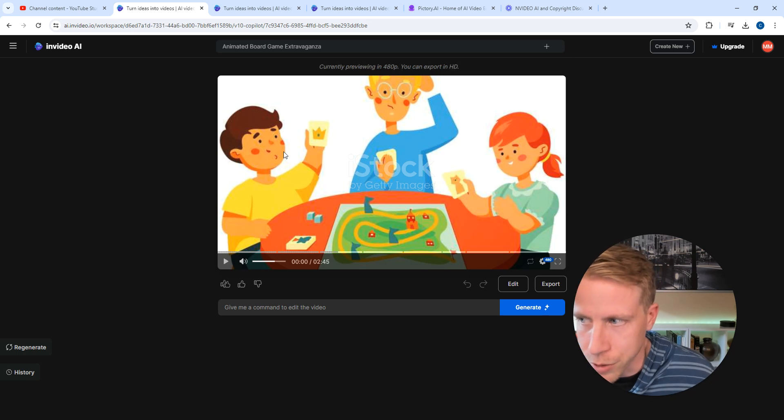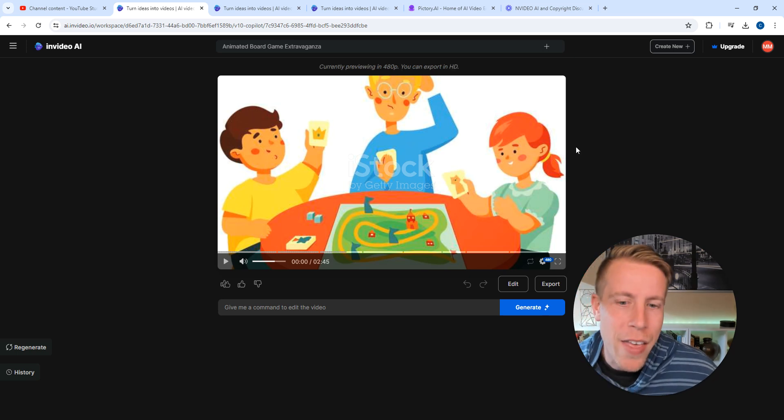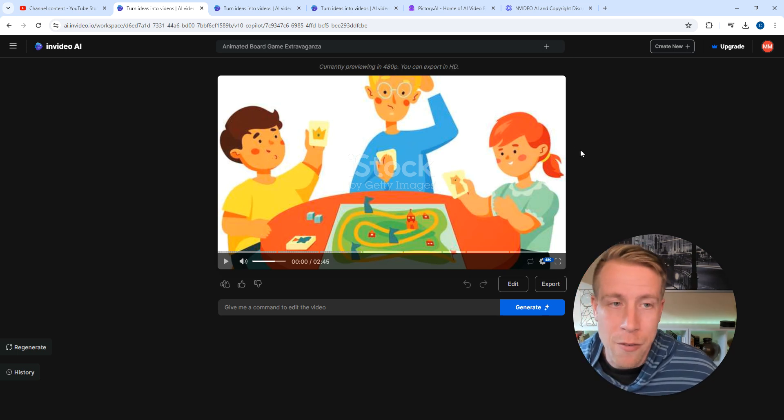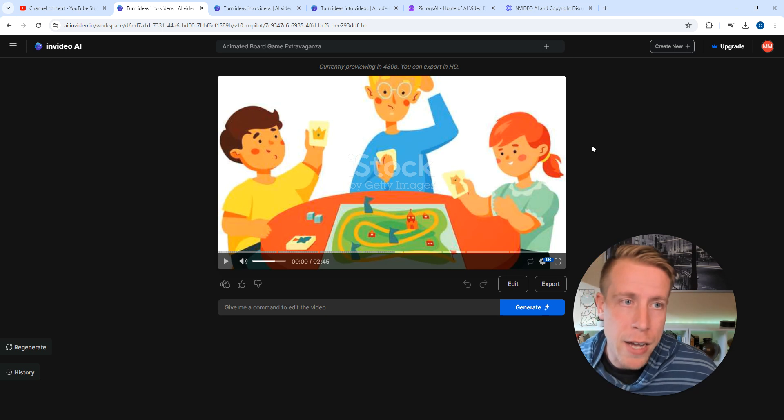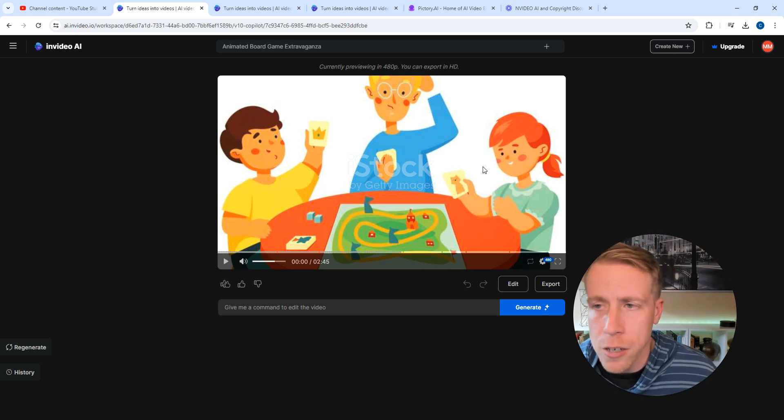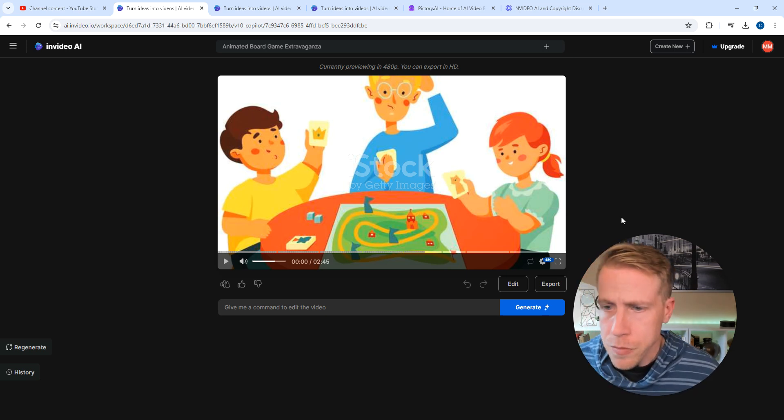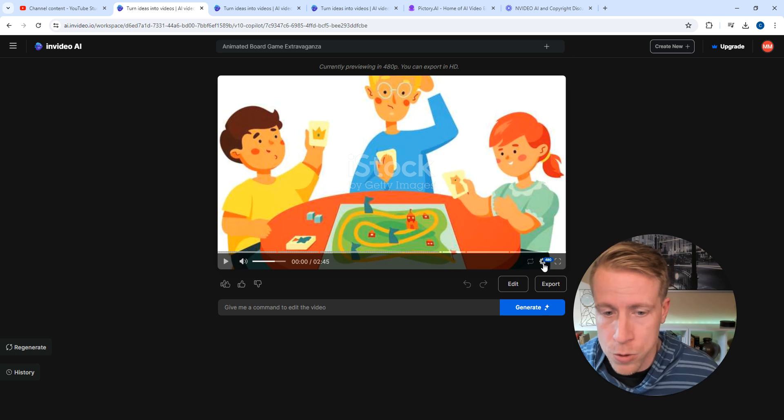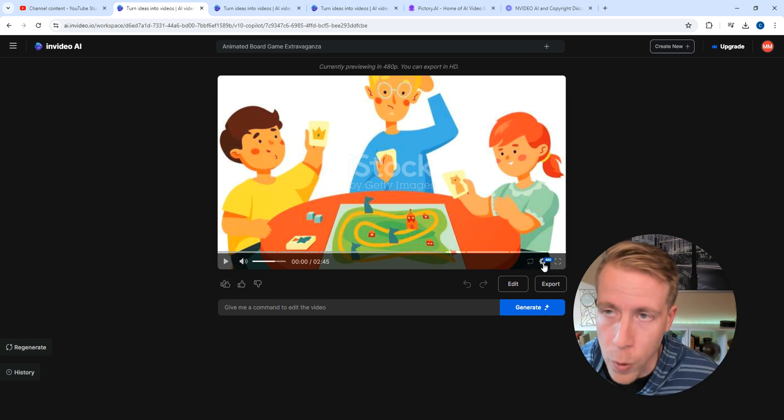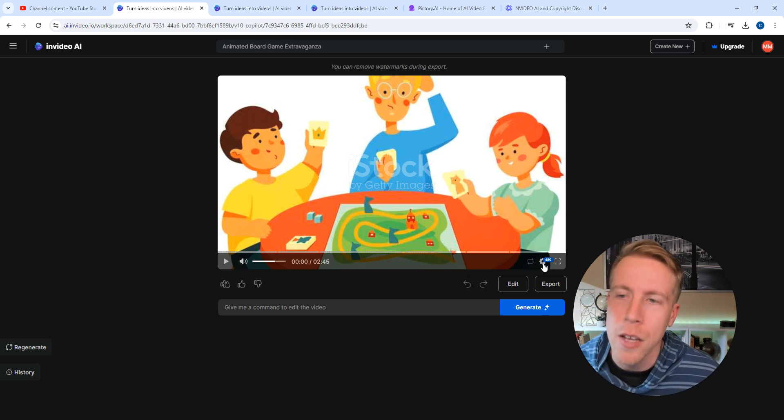It made me a two minute and 45 second video. The thing is here, if I'm only on the free version, it only allows you to download at 480p, which kind of sucks, and we can't be having that.